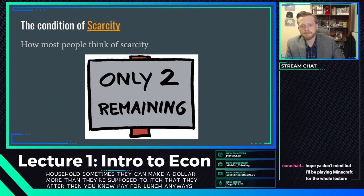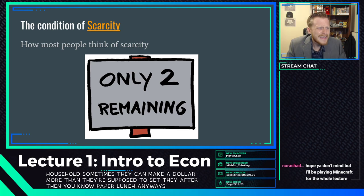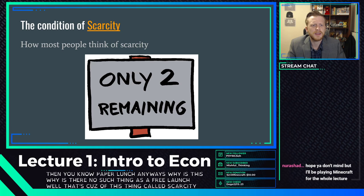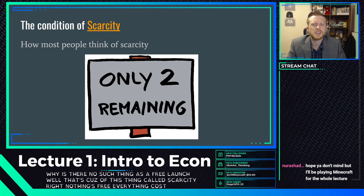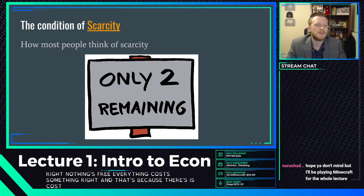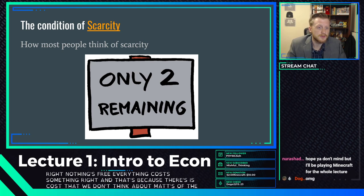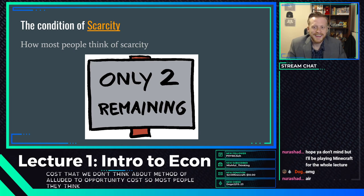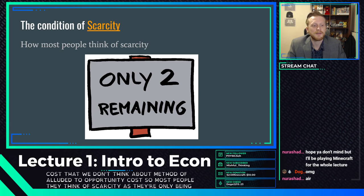Single-parent households sometimes make a dollar more than they're supposed to, which means they have to pay for lunch. Why is there no such thing as a free lunch? Because of scarcity. Nothing's free — everything costs something. There's a cost we don't think about, and that's opportunity cost.